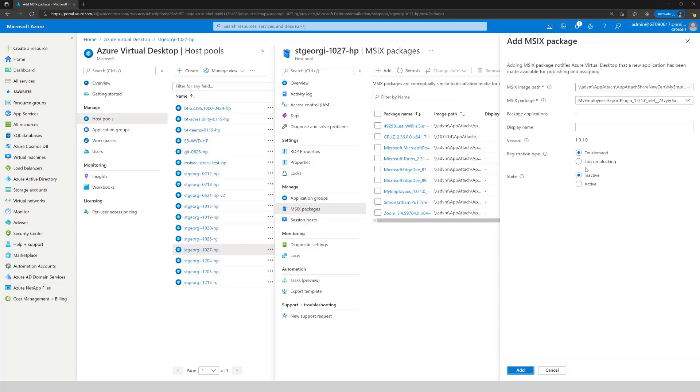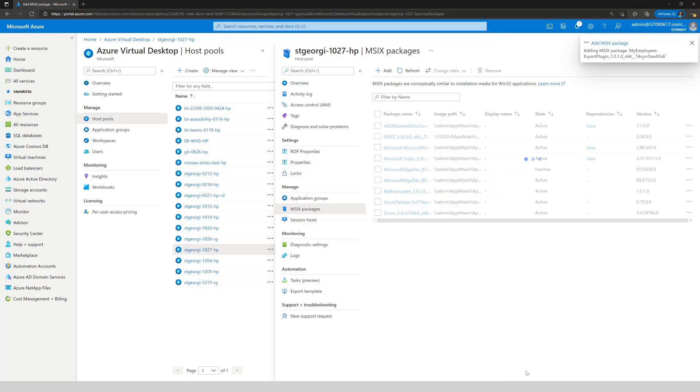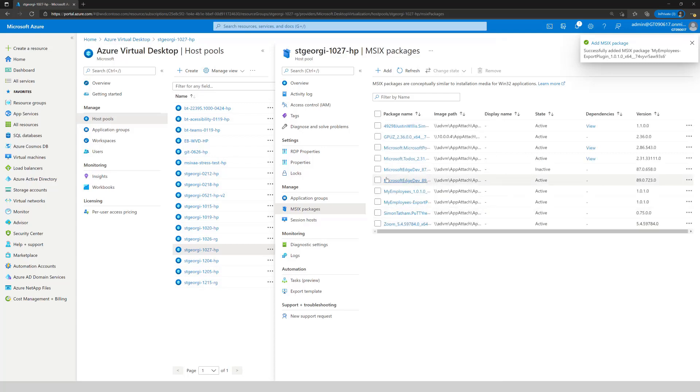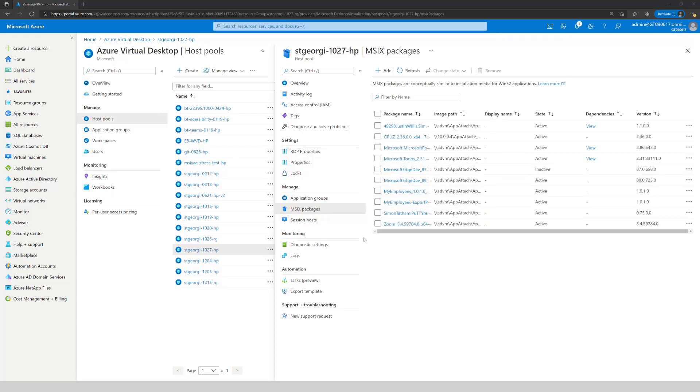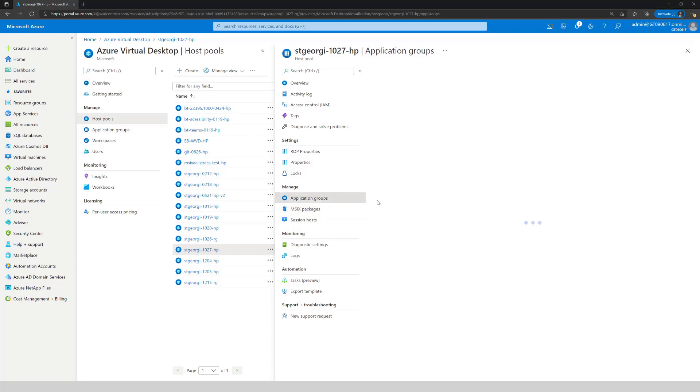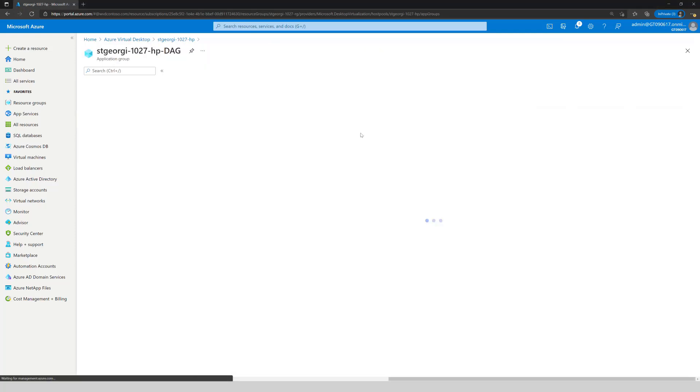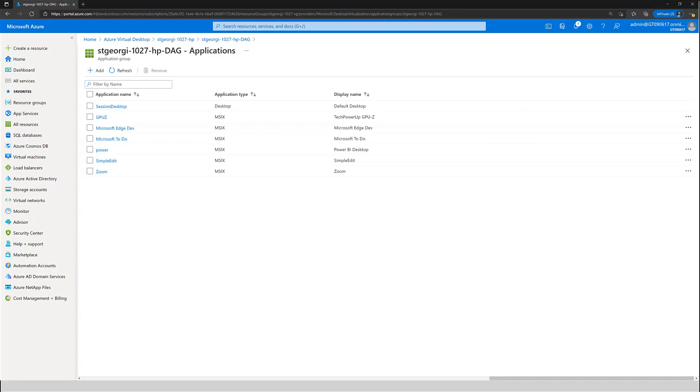Once this is done, there's one key distinction. The modification package needs to be logon blocking and obviously active. Now that this is configured, I'm going to continue with setting up the application group.